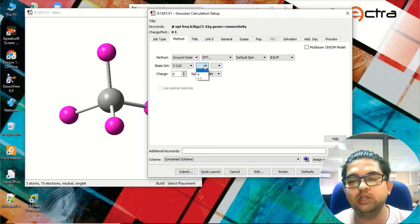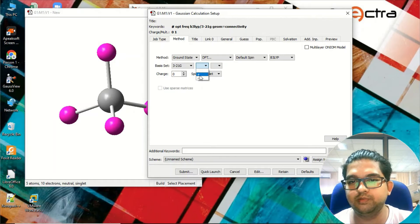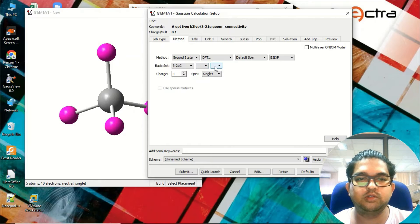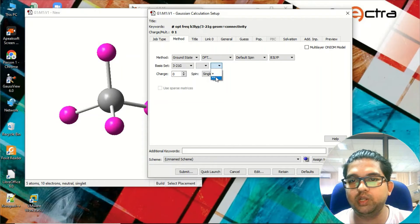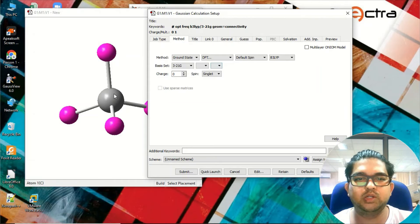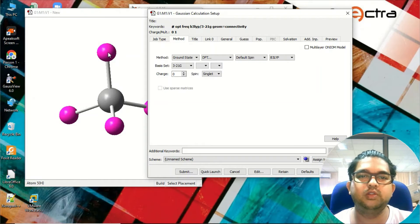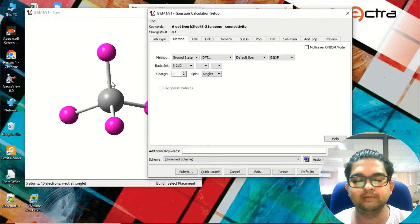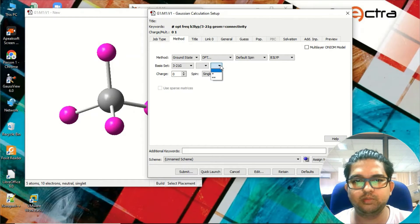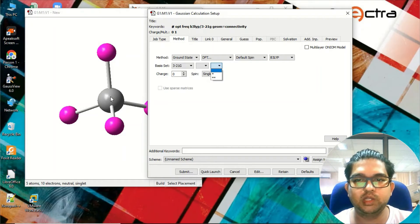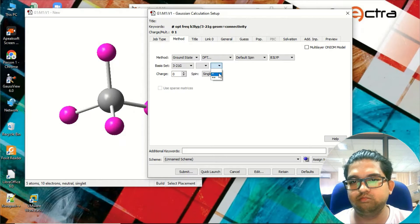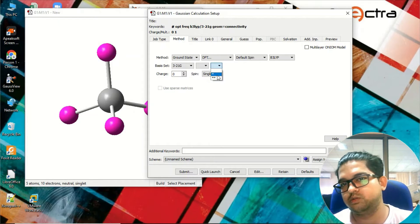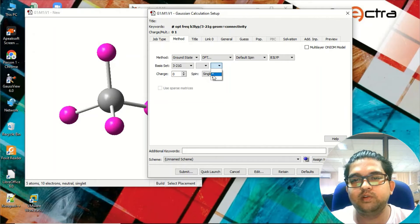This is the diffuse function, generally used for anions. We'll be using diffuse function since we have a neutral molecule. There is another menu called polarization. If polarization is required we can give it, but in this system we don't have any polarization. If there is a more electronegative element with lone pairs or something, we can give polarization function, but here there is no requirement. We can simply skip this polarization function. If you want to, just for demonstration, I'll put one star here.